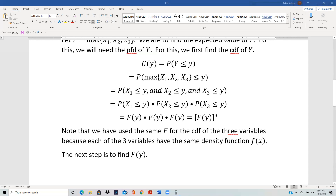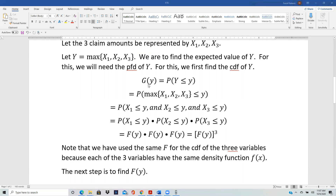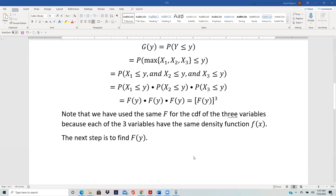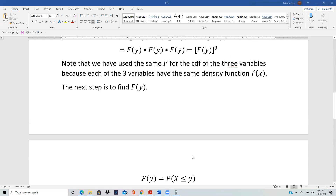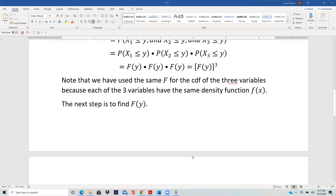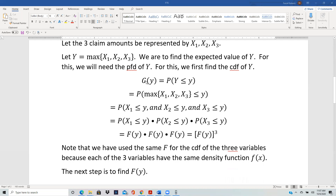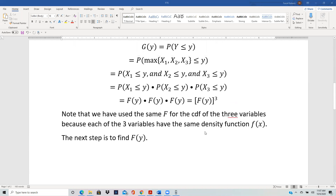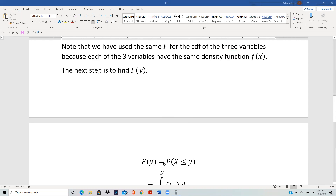So G(y) = [F(y)]³. We need the PDF g(y), which requires taking the derivative of G(y). But first we need to find F(y) explicitly, as we haven't yet calculated the CDF of the individual claims.